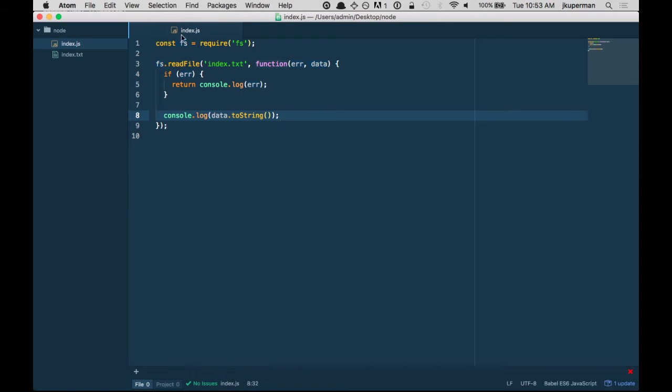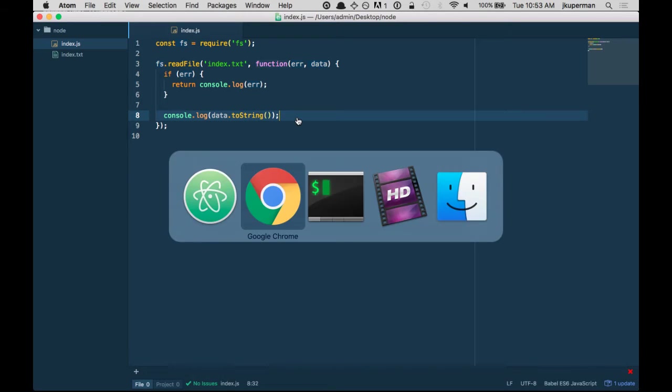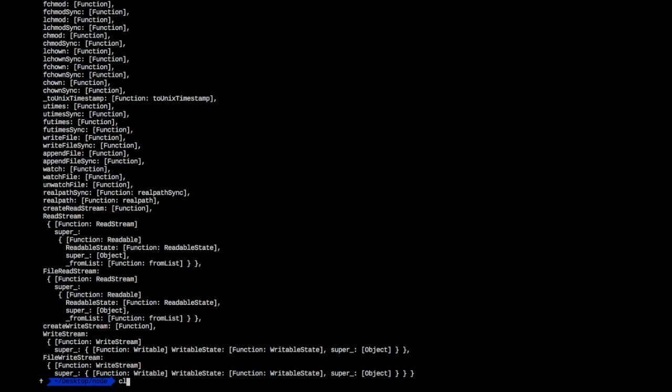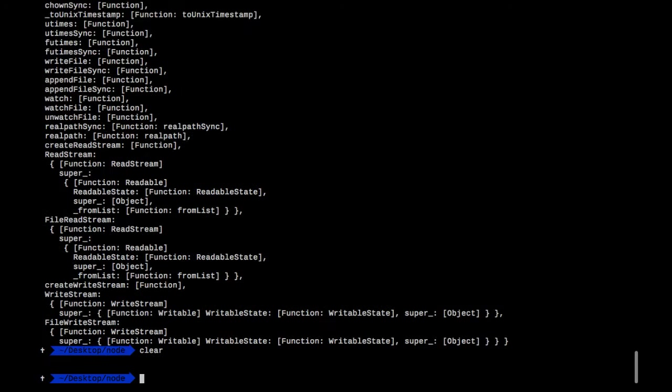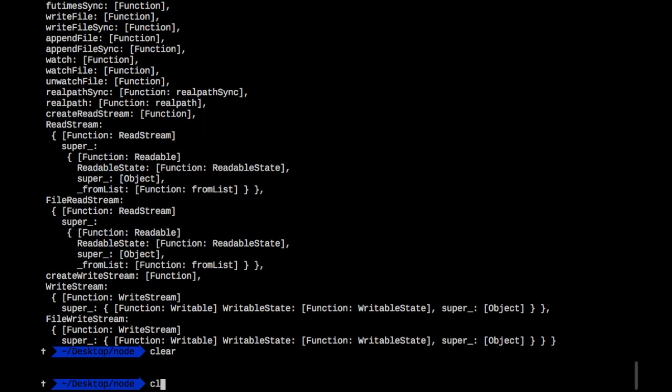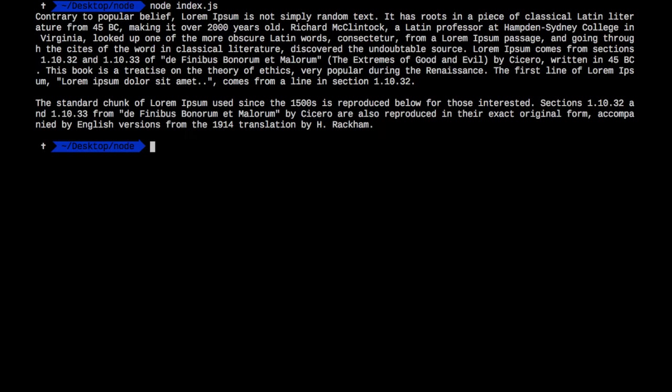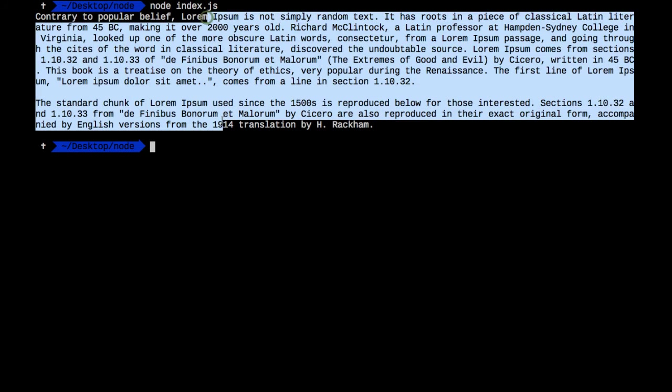Cool. So basically this is going to read in the file, index dot txt. If there's an error, it'll tell us and otherwise it'll read out the file. So I'm going to go back to node, I'm just going to type clear on this and make it a little bit bigger so it's easier for us to see.